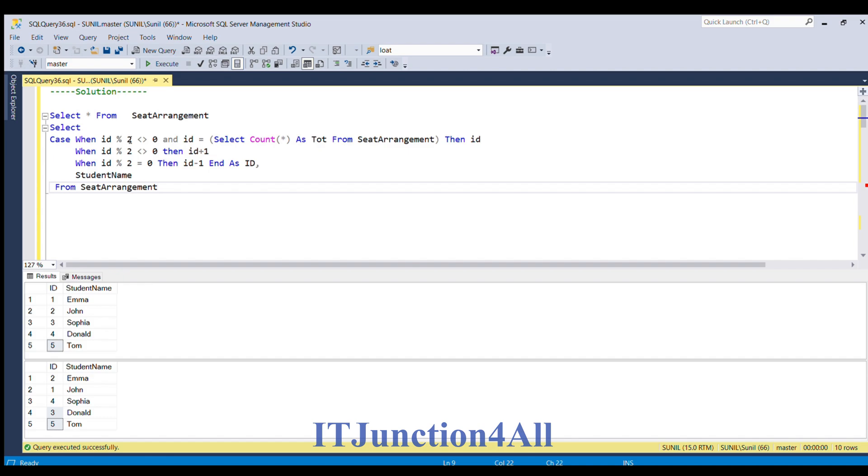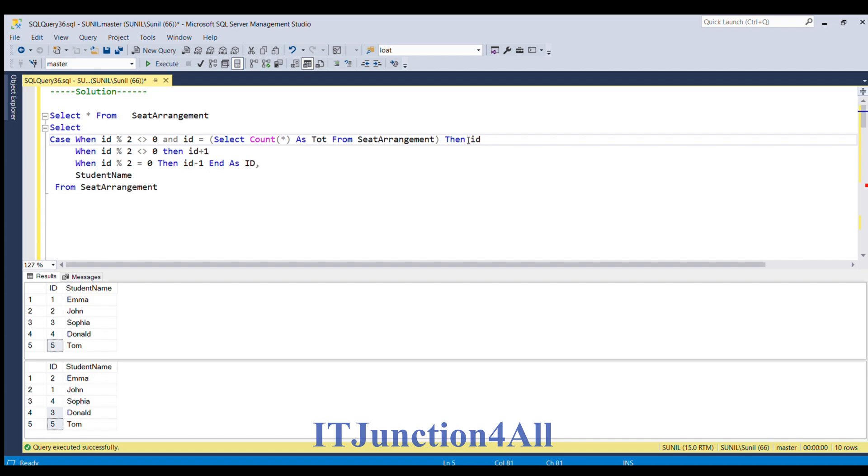So if you see the logic, what logic I have used, I have used if modulus - id modulus 2 is not equal to 0 and id is equal to the last value, means if we are checking if id is odd and it is the last value we are not doing anything, we are simply assigning the value as it is, that is id.